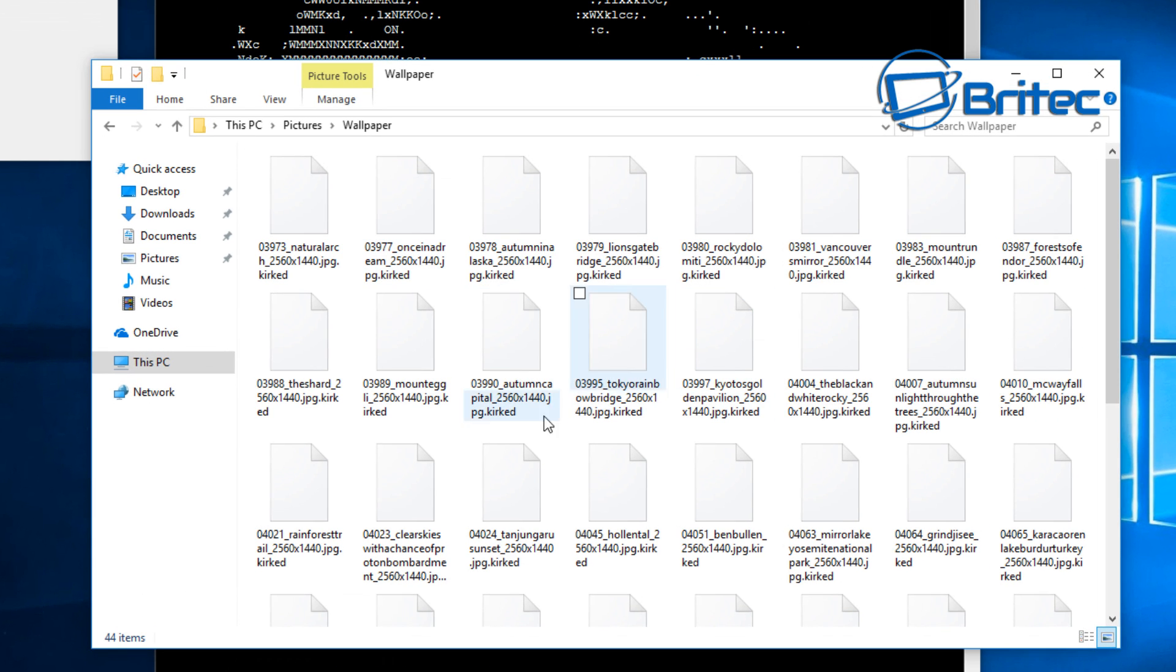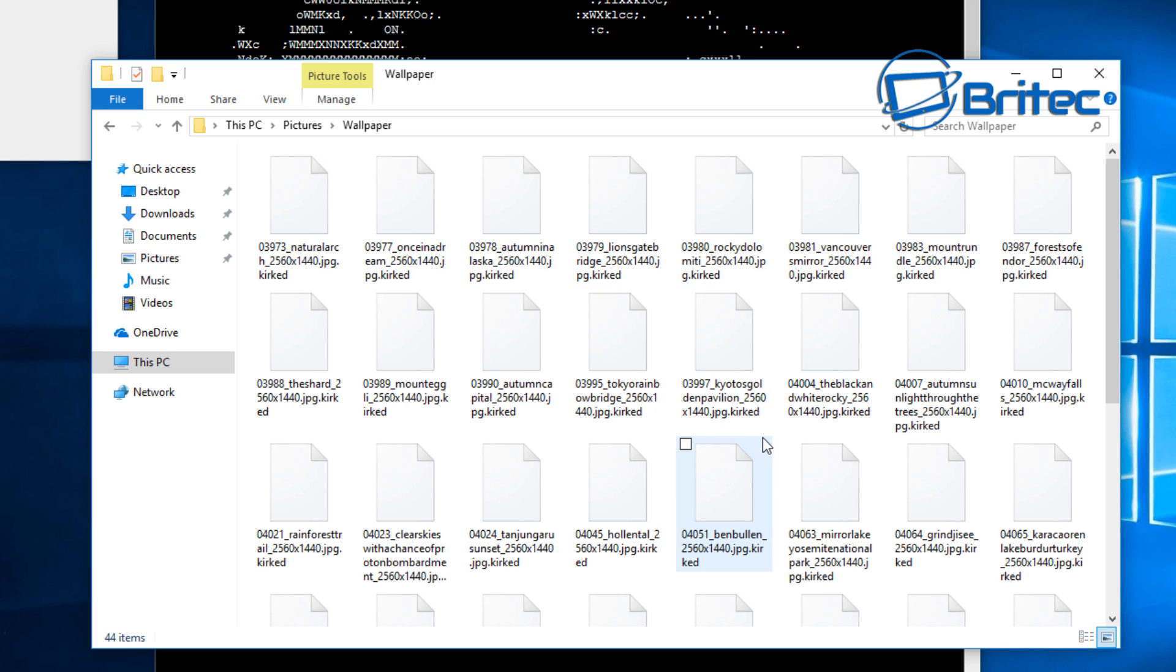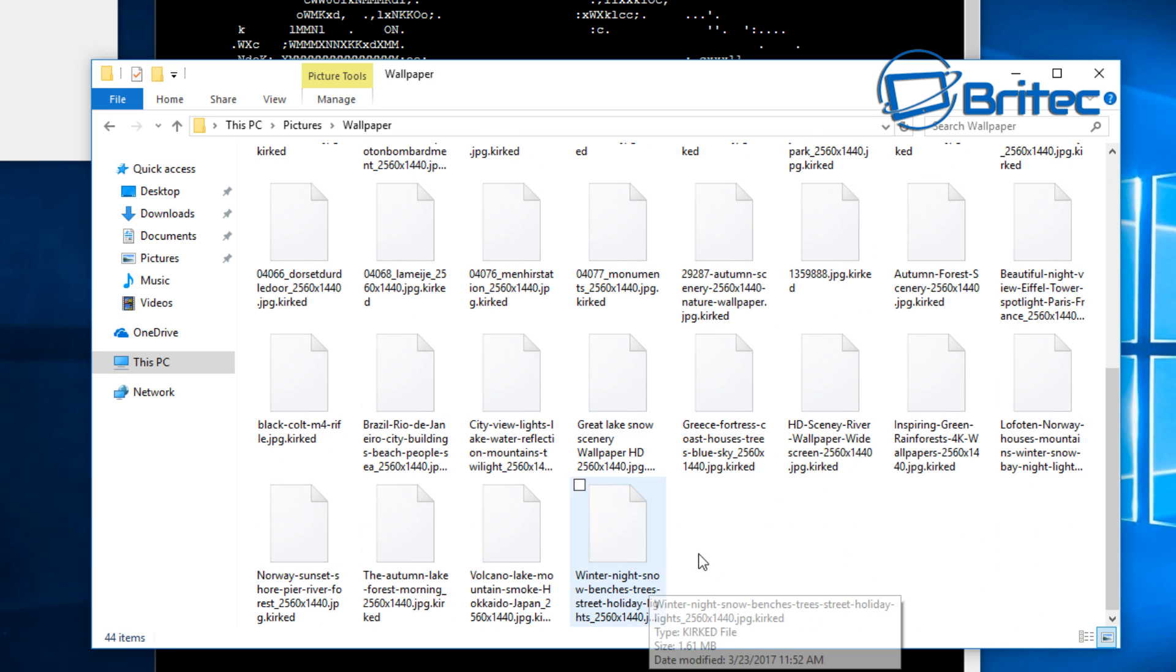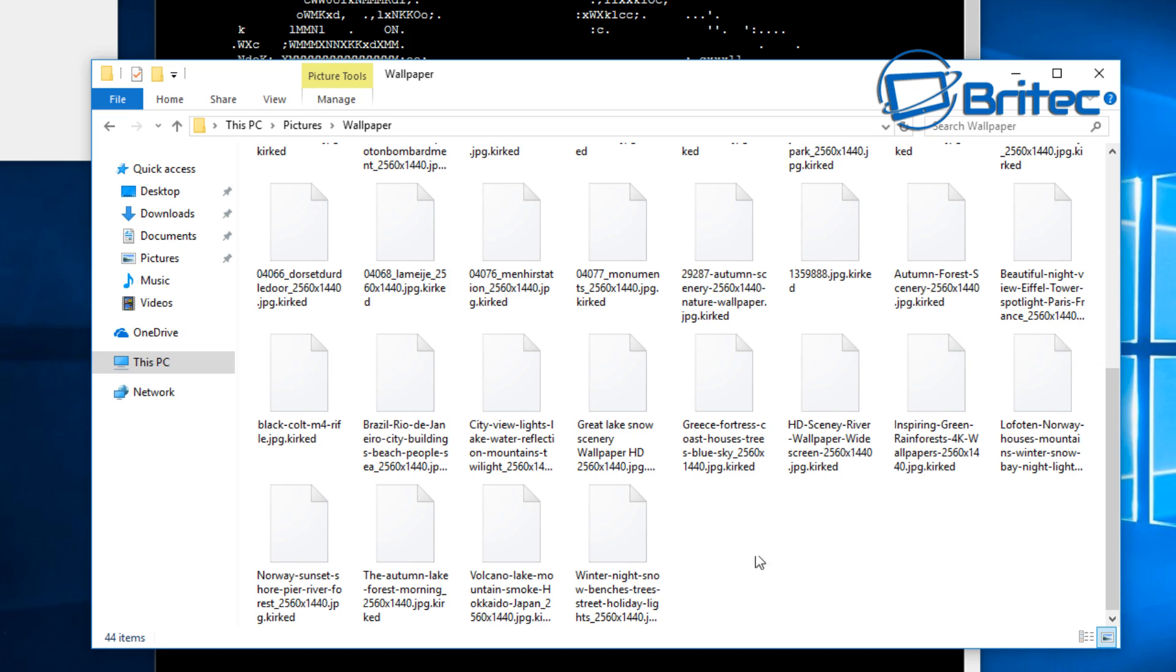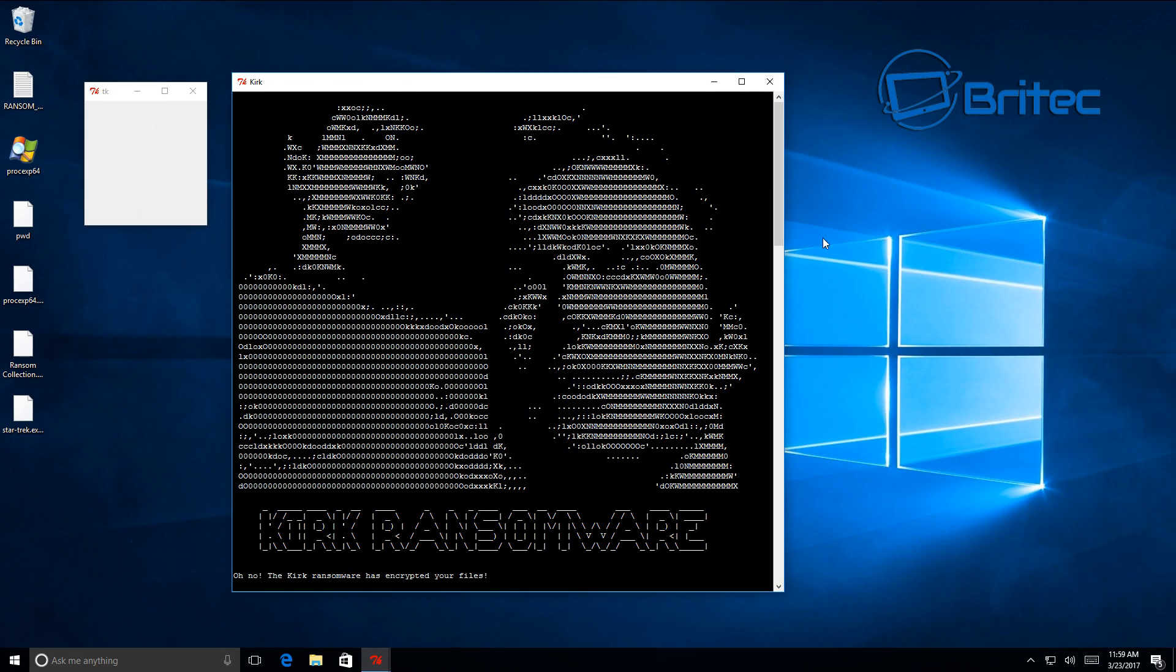You can see here the extensions of these are called Kirk'd, and that means these files are encrypted. It's pretty much impossible to decrypt them unless you have a decryption tool. Now as soon as that becomes available I will make another video and show you how to decrypt your files. If you want to see that let me know in the comments section below.